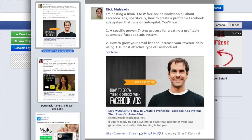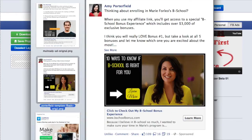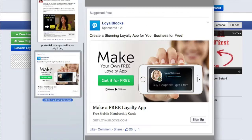The first ad template is the Malready template and it's modeled after Rick Malready of rickmalready.com — this is one of his ads that he was running on Facebook. The second one is the Porterfield template and it's modeled after Amy Porterfield of amyporterfield.com — one of the ads that she was running on Facebook.